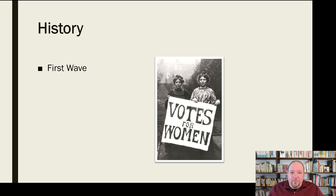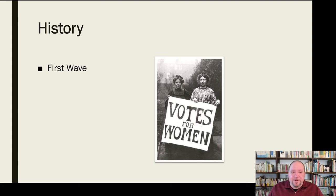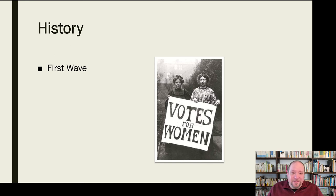It's worth noting that this first wave really focused on wealthier white women, women of status. When we look at American history, the first power structure was really dominated by landowning white men. So it's not surprising that the first wave of feminism would focus on women in that similar social structure — women of power and economic means who had the ability to speak up. That general attention to the inequality of the sexes extended from the late 1700s into the early 1900s.